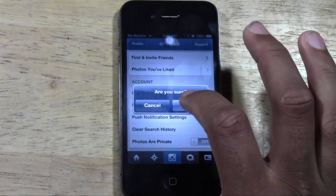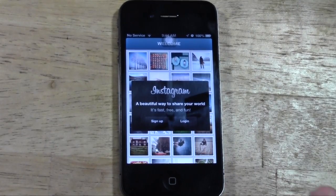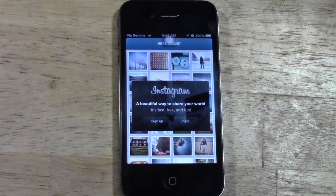It's going to ask you are you sure, and then hit log out, and that fast you are signed out of your Instagram account.